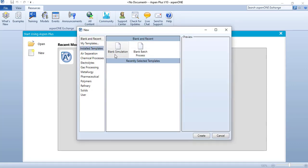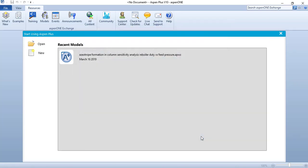I'm going to select blank simulation and I will choose everything on my own. This is for demonstration purposes. While working yourself, you can choose any of these templates. So select this blank simulation and click Create.